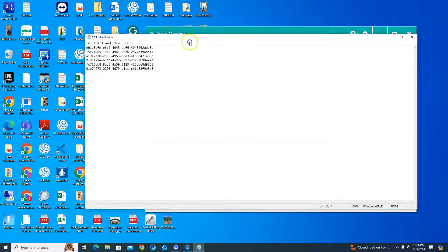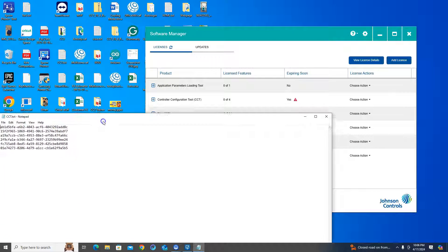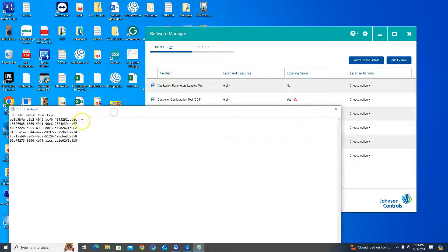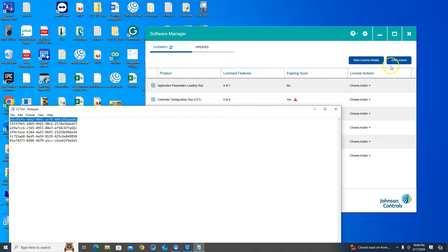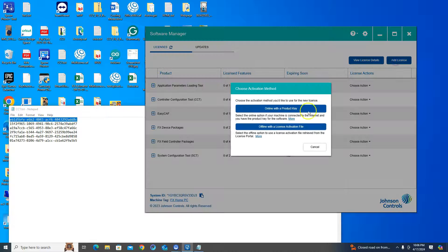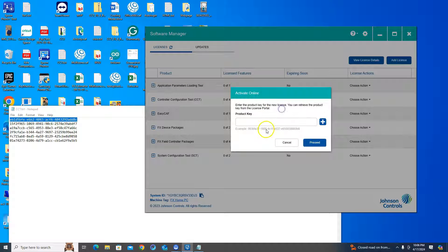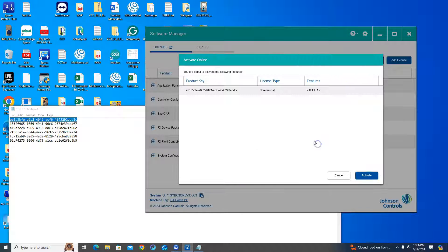Copy the first key, then go to 'Add License Online with Product Key', paste that in, and hit Proceed. You have to do this one at a time.